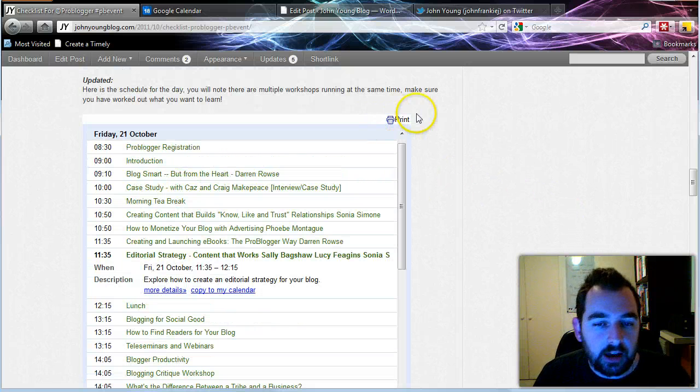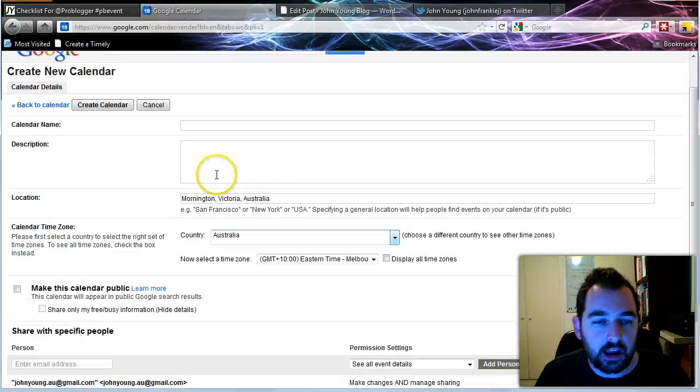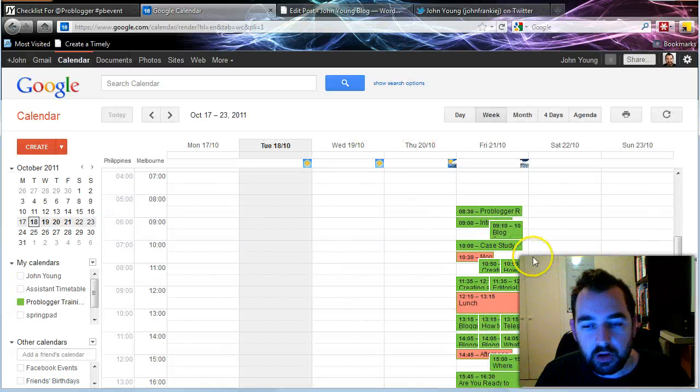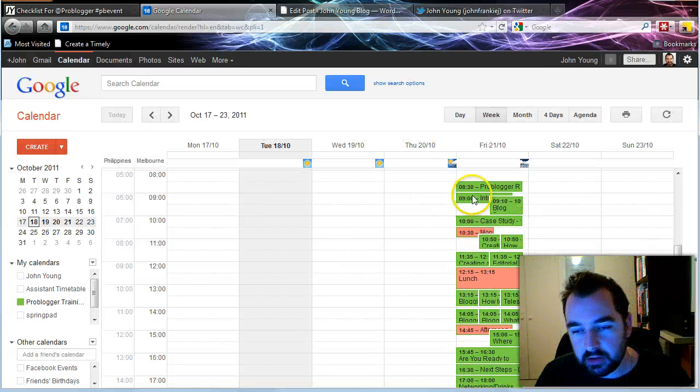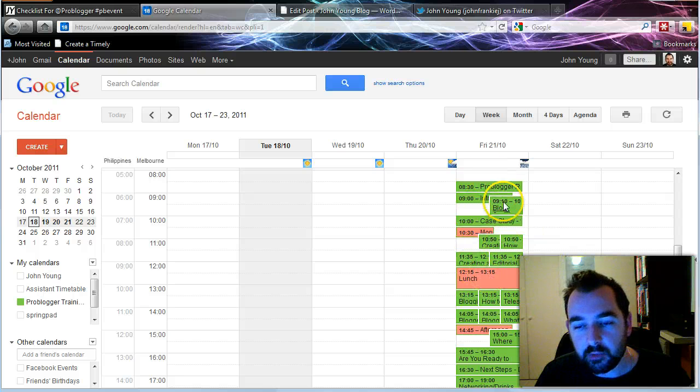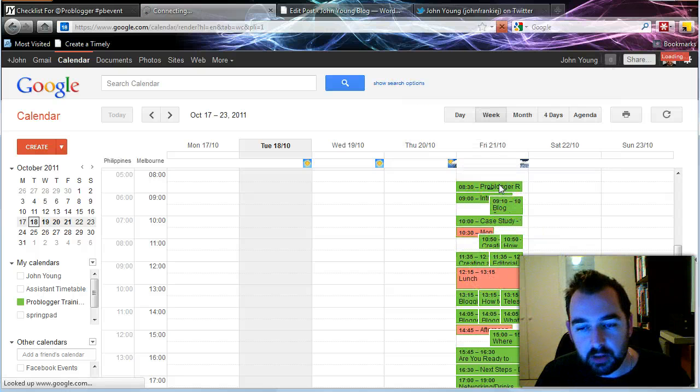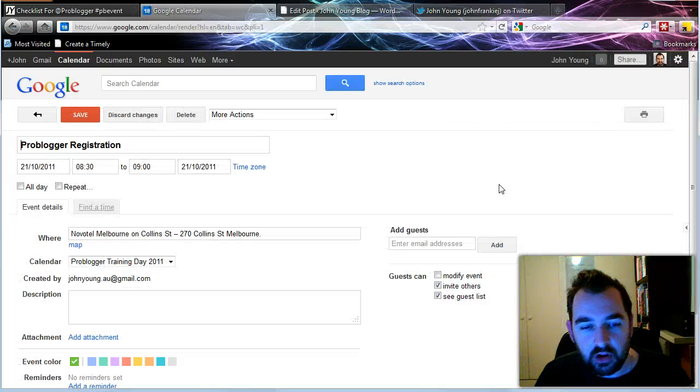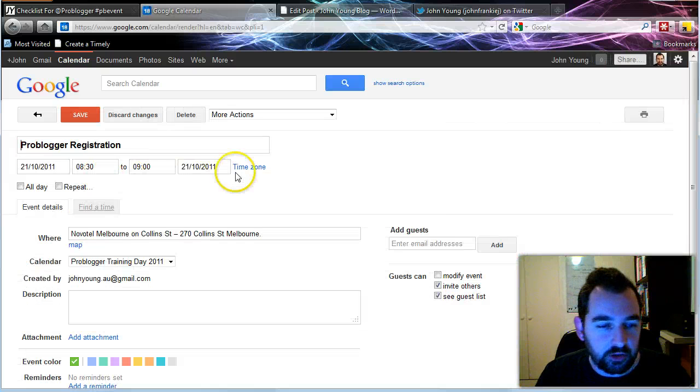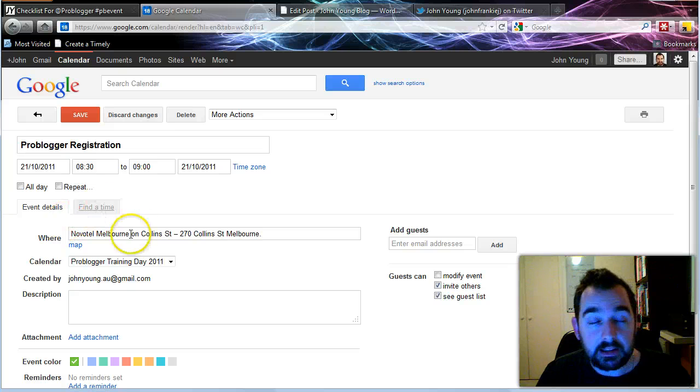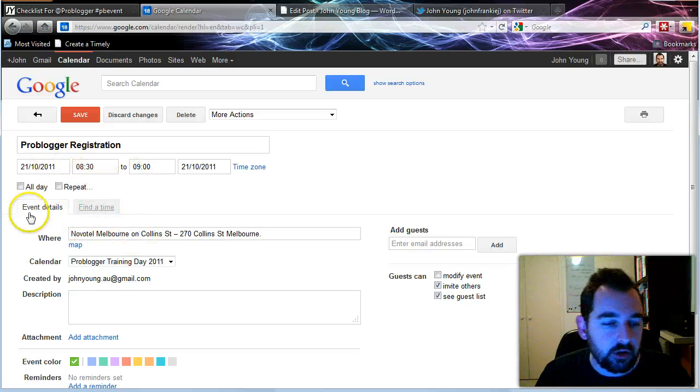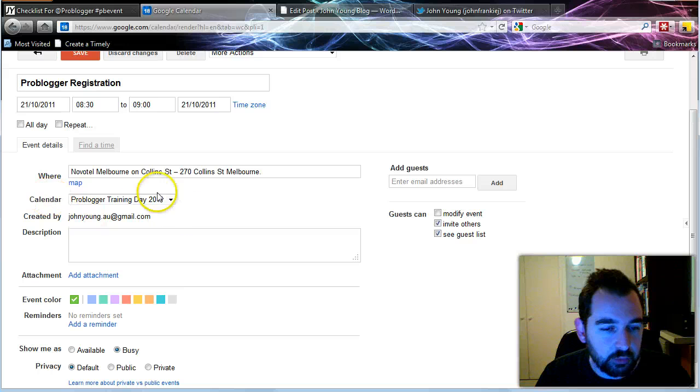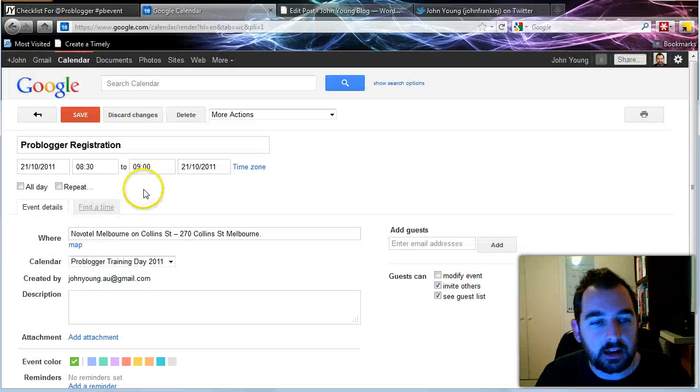So how did I do it? Well, in Google Calendar, as you can see on the Friday of the 21st is all the items that I've added in. So if I double click on to one of the items, I actually created this event. So I entered that data, created the times and I put it onto the calendar ProBlogger training day.